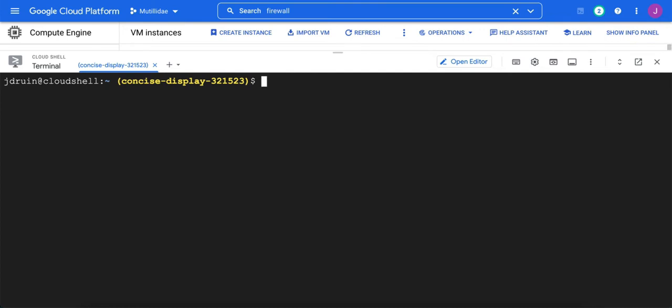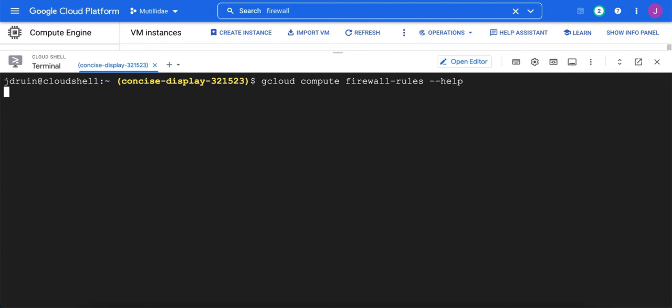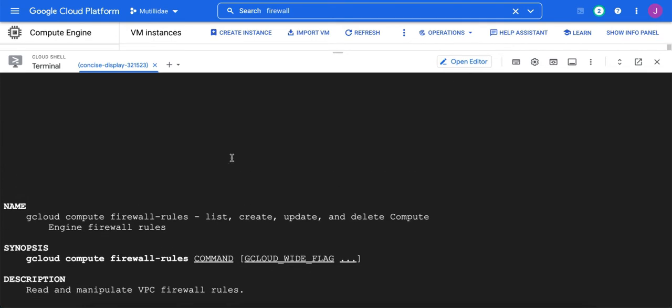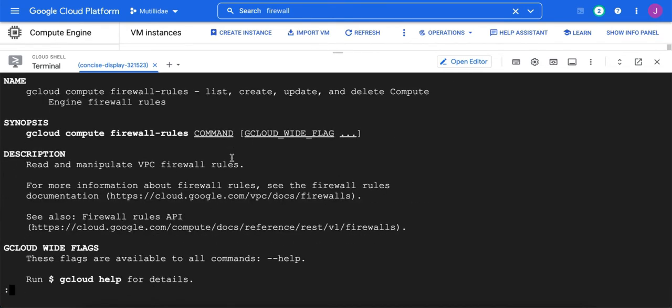To get help with creating a firewall rule, we use gcloud compute and then firewall rules. At this point, you can do dash dash help. The help is context sensitive, so if you just run it on the general firewall rules, you get all the different things you can do to firewall rules: list them, create them, update them, and so on.